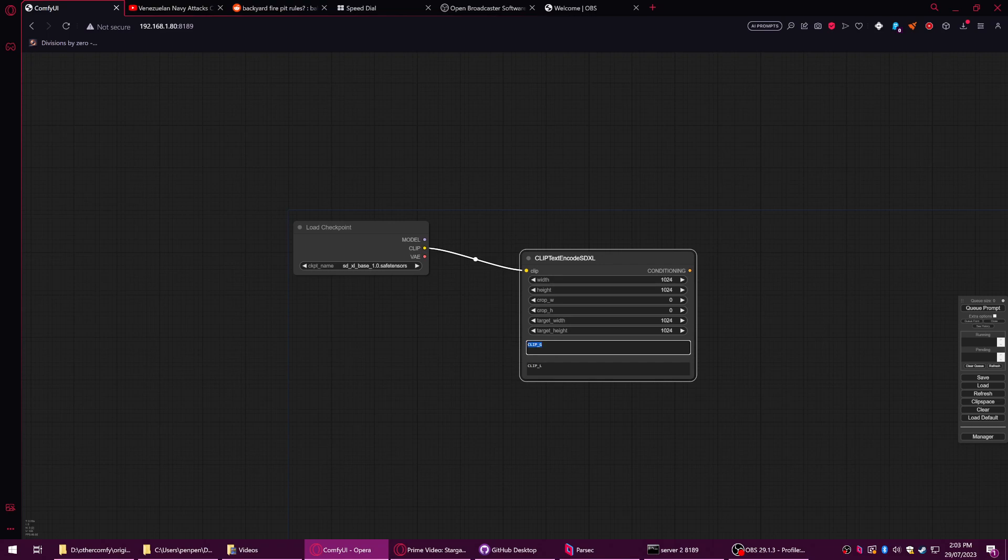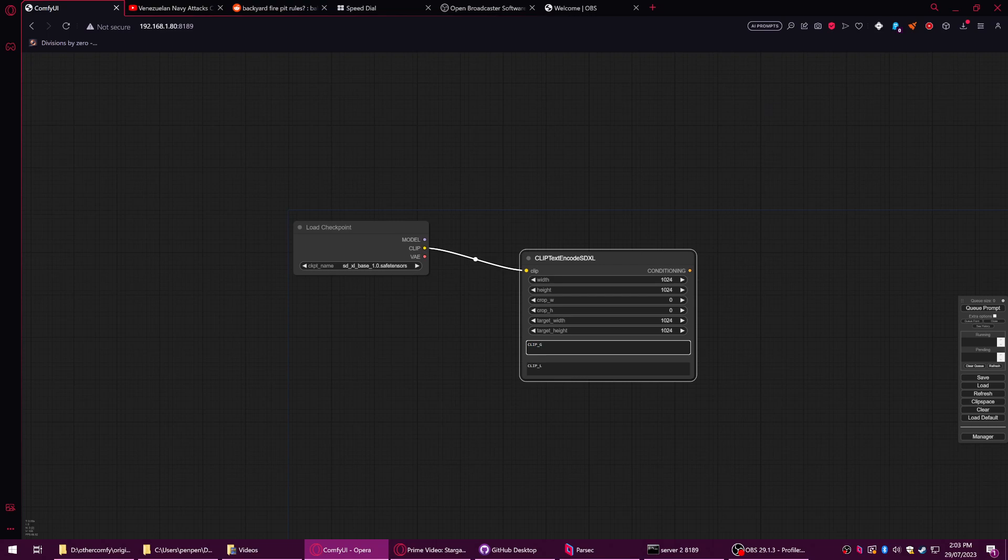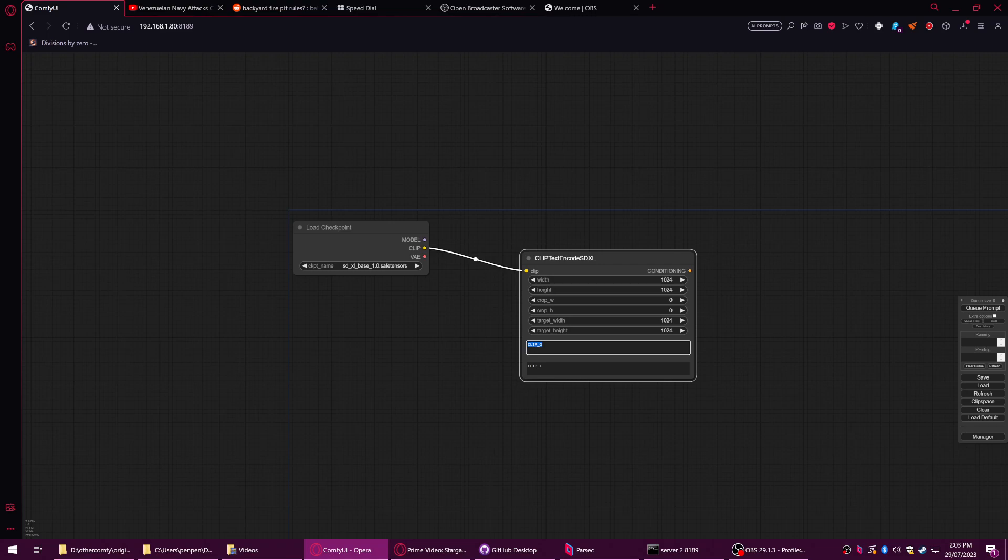So clip G, clip L. It's weird that this has two prompts and the reason it does is it technically uses two different methods to pass your prompt. So it goes through your prompt and goes, okay what words mean what and what things can I find in my model that I can put in to this image. Clip G in theory, as I understand it, is for your primary source.